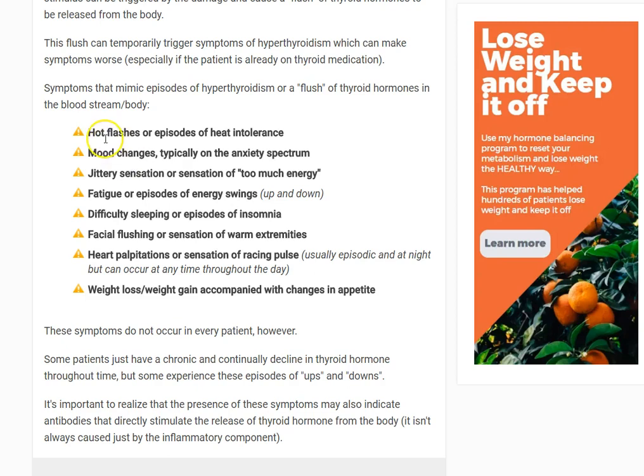If you are experiencing hyperthyroid symptoms, you may have things like hot flashes or episodes of heat intolerance. Mood changes typically on the anxiety spectrum — racing thoughts, worrying all the time, feeling a little jittery, just sort of on edge — the kind of person who is easily spooked. That's what I'm referring to when I say the anxiety spectrum.